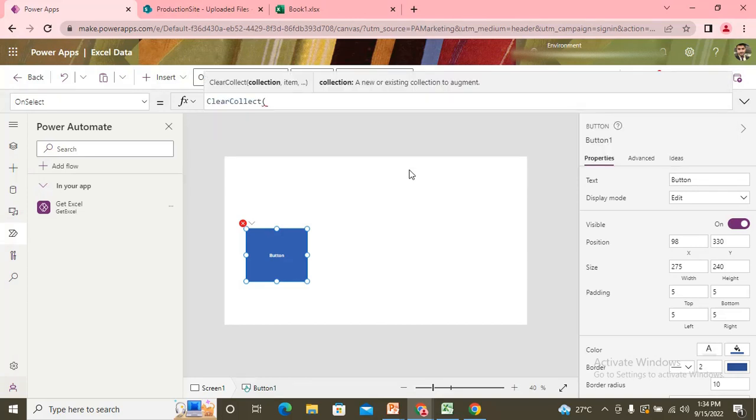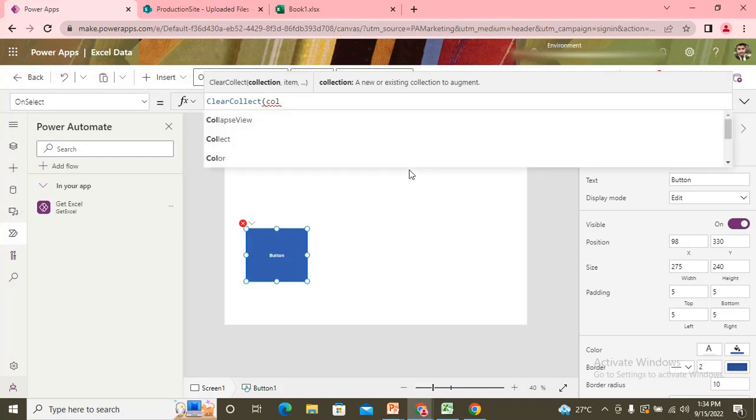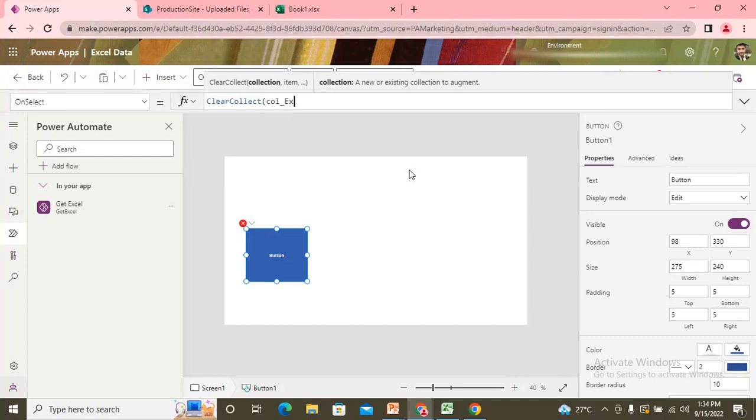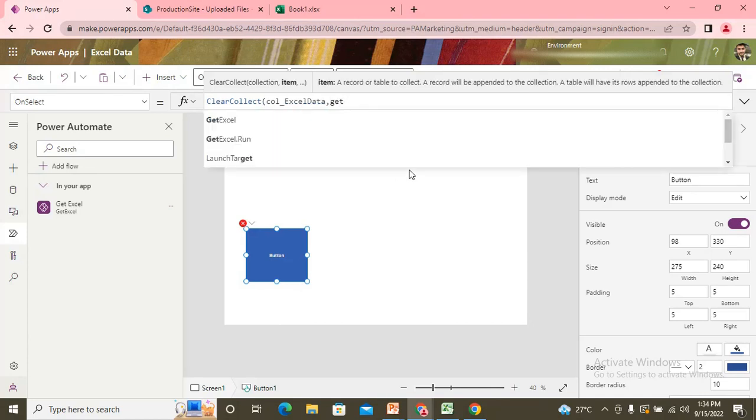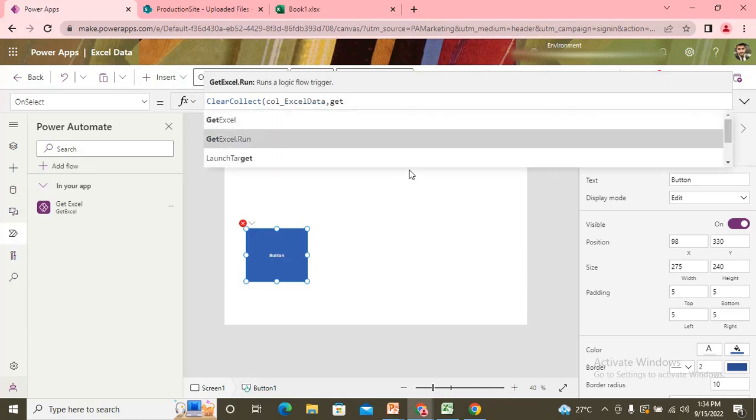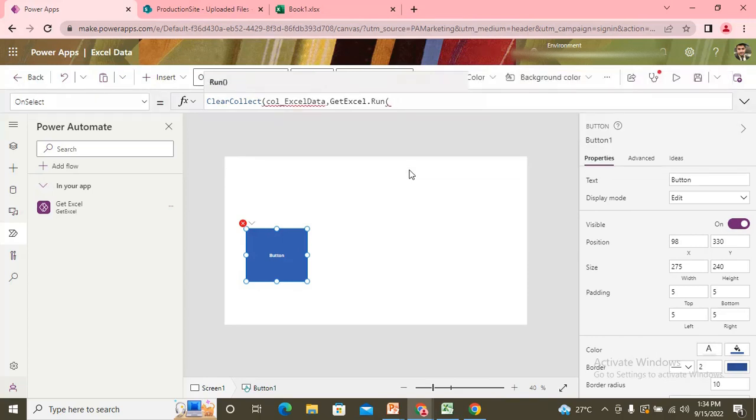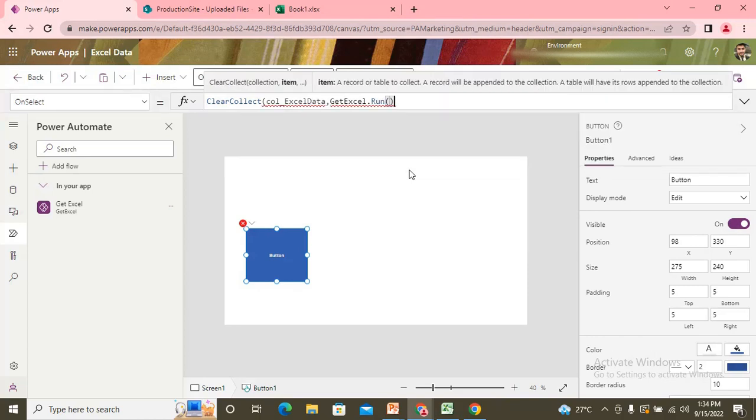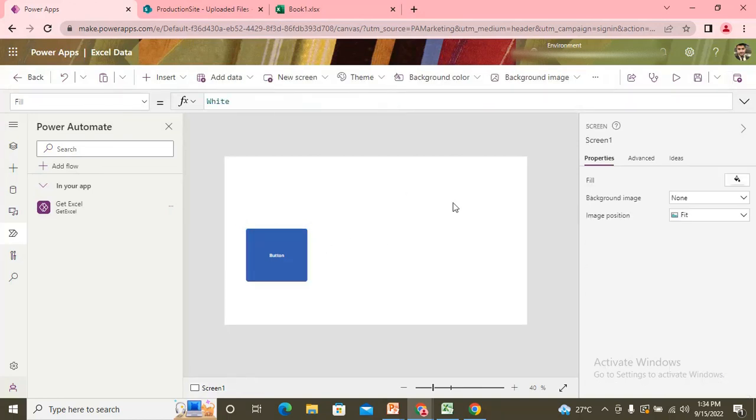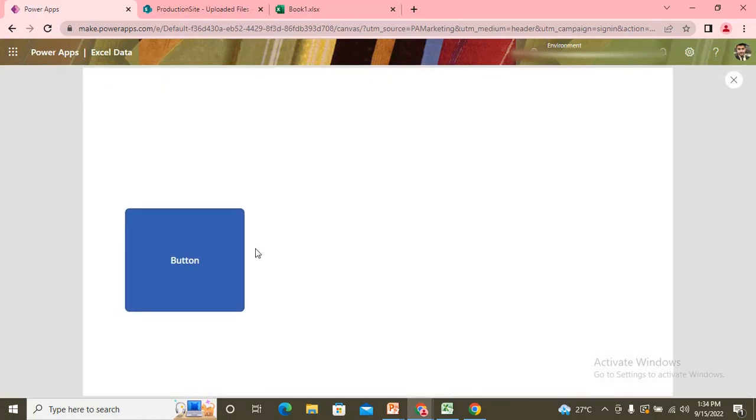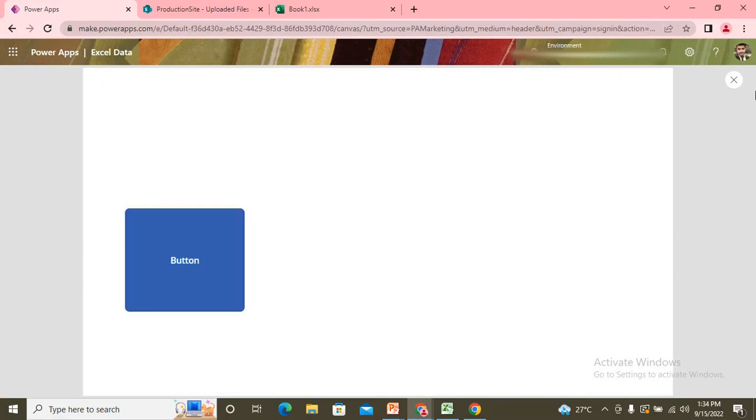And now I run my flow. Get excel.run. Since I need not to pass any type of argument. So now what I do, I simply call this once. Once I call this.